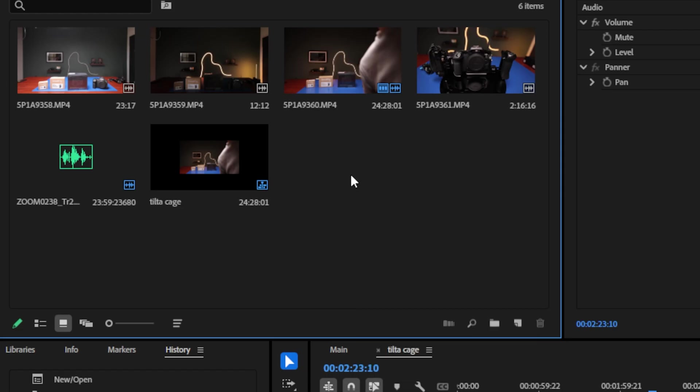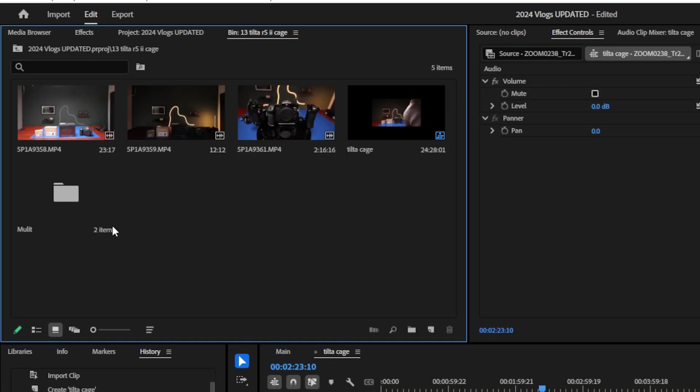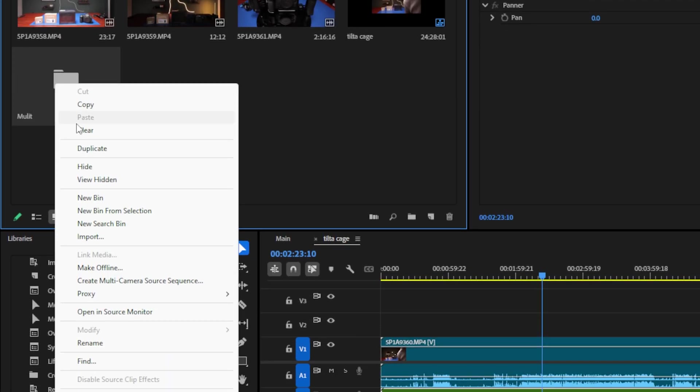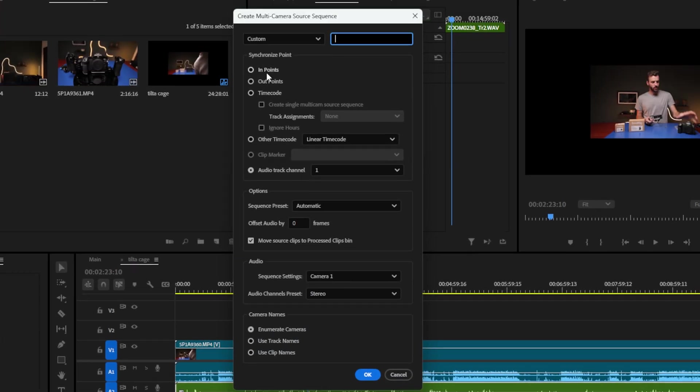The second way is to do a multicam sequence. This is usually beneficial if you have more than one clip as well as multiple audio sources, say a ceremony for a wedding. Basically what that looks like is you just put all of your clips within a bin — I'll just call this 'multi.' You put your audio and video clips inside one folder; there should usually be multiple. Right-click on the folder and then you'll create a multicam sequence.